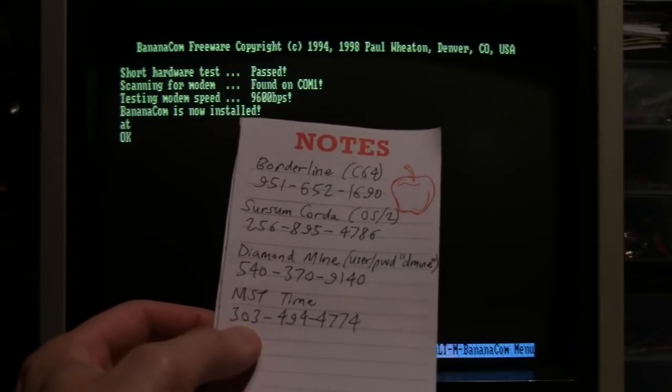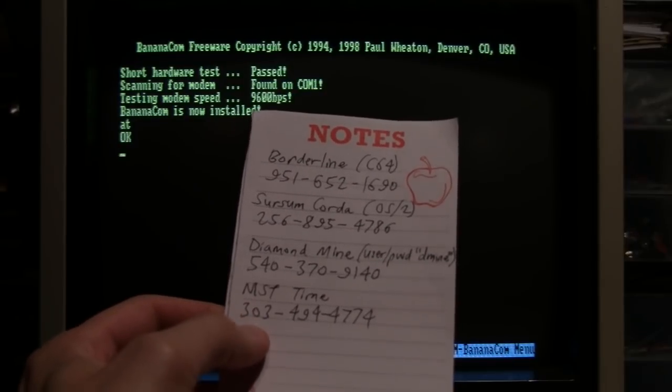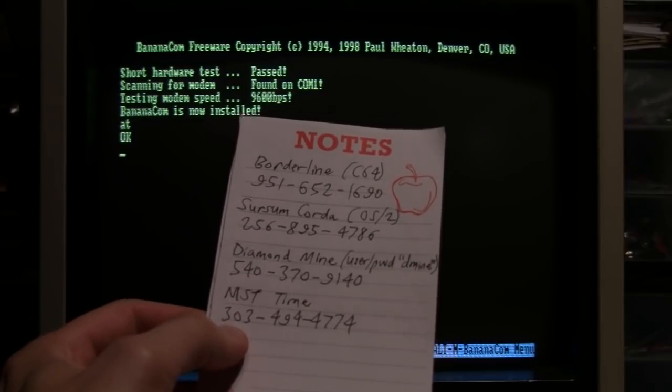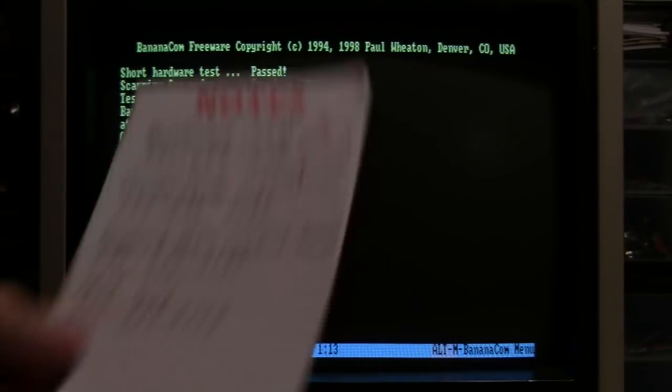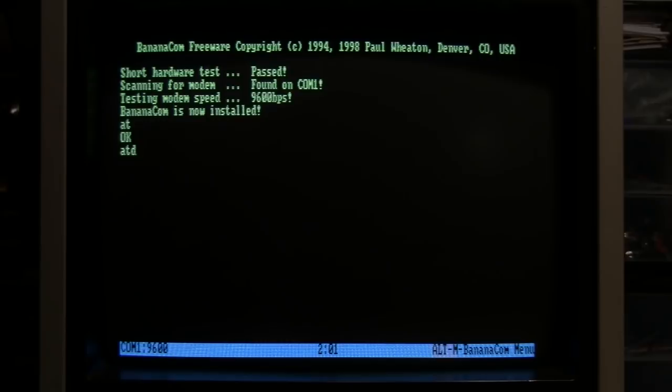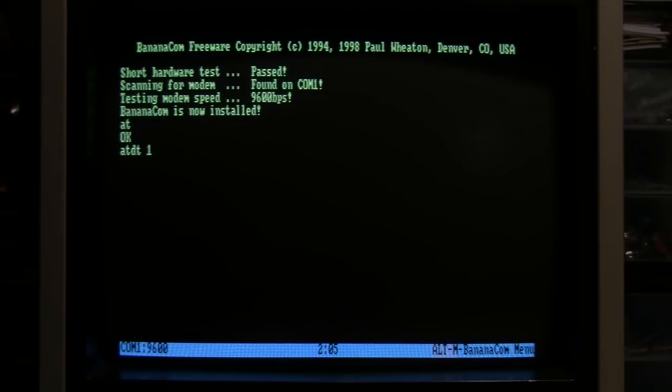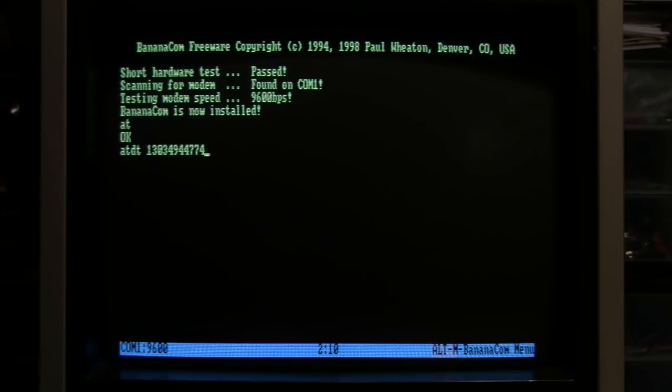I wrote down a list of numbers to try. First one I'm going to try is the NIST time server which is in Colorado. The command to dial using touch tone is ATDT, and then you type in the number: one three zero three four nine four four seven seven four.